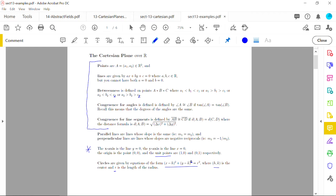The key takeaway is that the real Cartesian plane is simply the standard model with the addition of high school algebra elements we know from the XY coordinate plane: axes, parallel and perpendicular lines, and circles. We don't yet have other curves like parabolas — we're focused only on straight lines and circles.